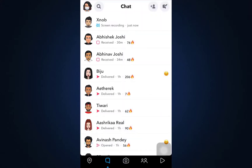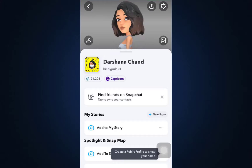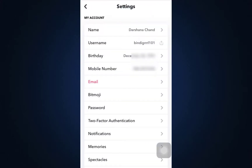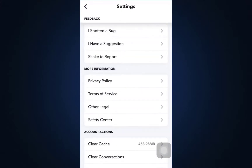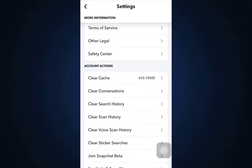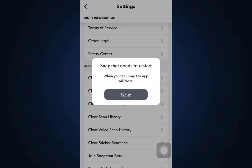Go to the upper right-hand section that shows your profile icon. You'll be able to see that on the upper section there's also a settings icon. Tap on the settings icon, scroll downwards, and then go to Clear Cache. Tap on Clear Cache.